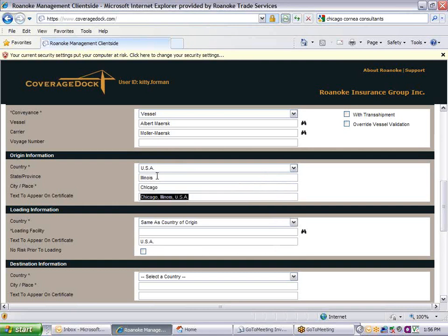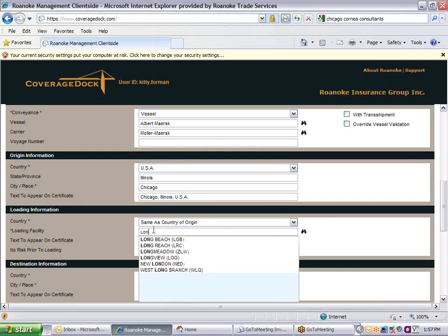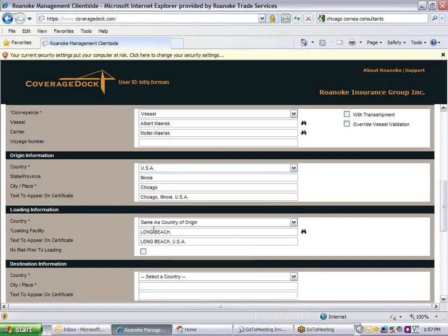In the loading section, enter the country if it's different from the point of origin. Type in the city or airport code of the airport or sea port for the loading facility. Use the binoculars to look up the correct code in the database. If coverage is not to apply until after the goods are loaded onto the conveyance, check the box labeled no risk prior to loading.